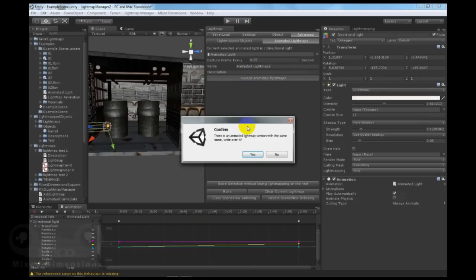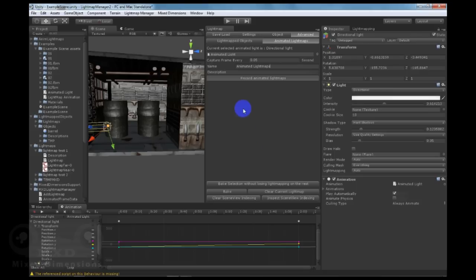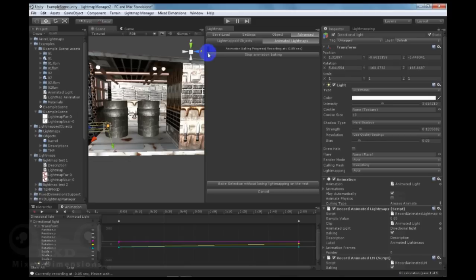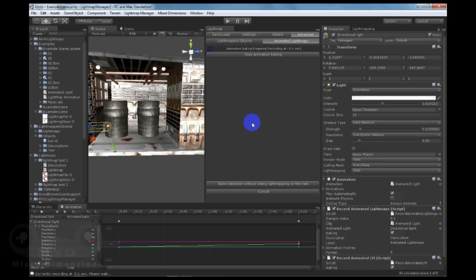What Lightmapping Manager 2 will do is that it will record animation baking for every frame and then it will play it on runtime.